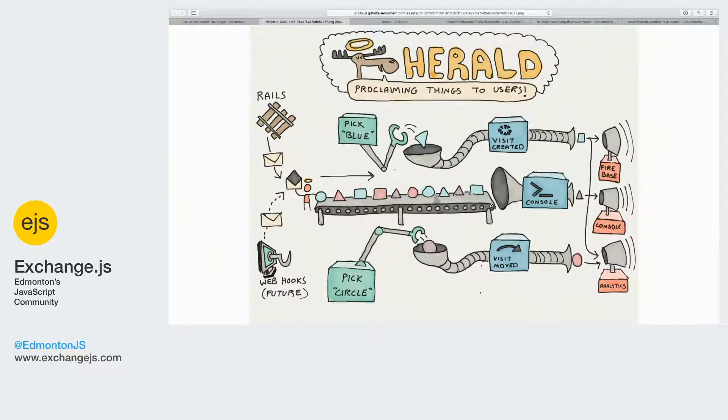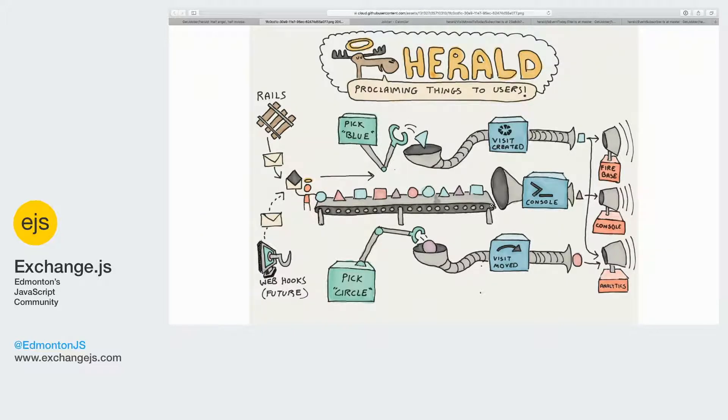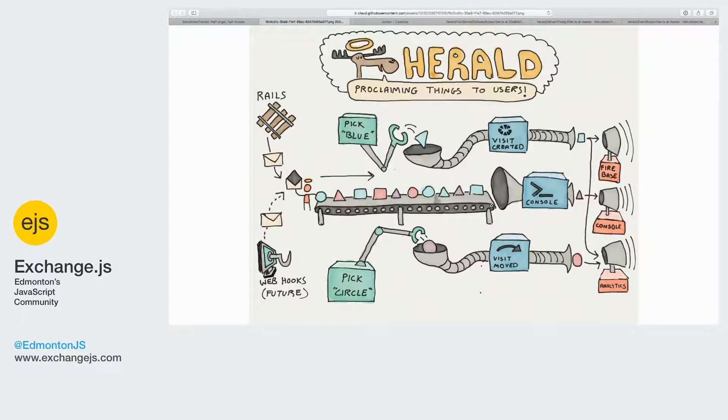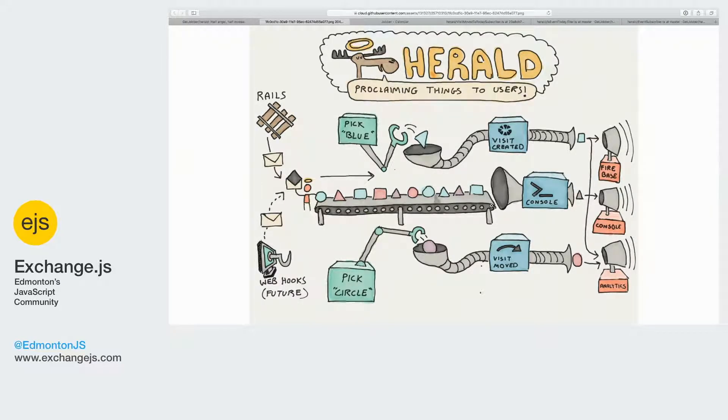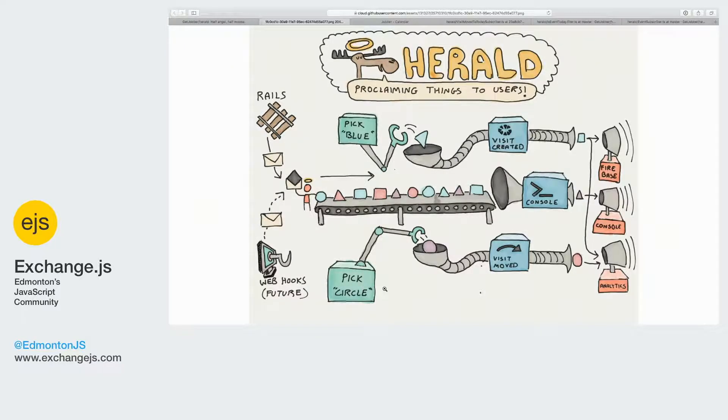But what we really care about is, let's say Chris is moving Tyler's visit from tomorrow up to today because he's giving favoritism to people he likes. Now this visit has moved from tomorrow to today, and we need to send Tyler a notification.